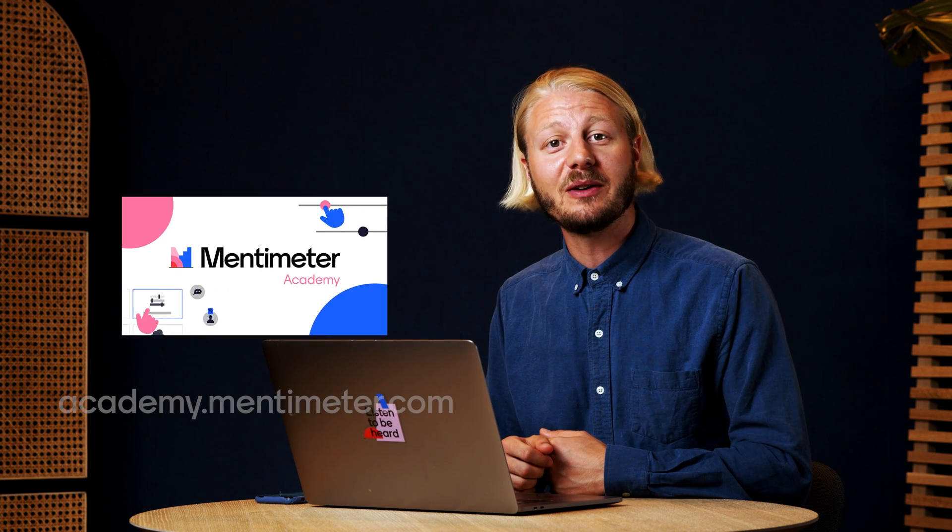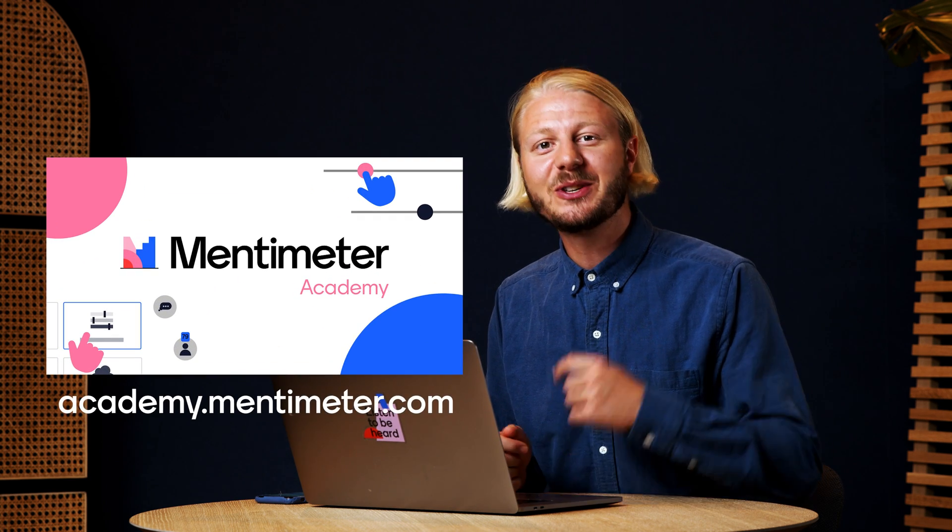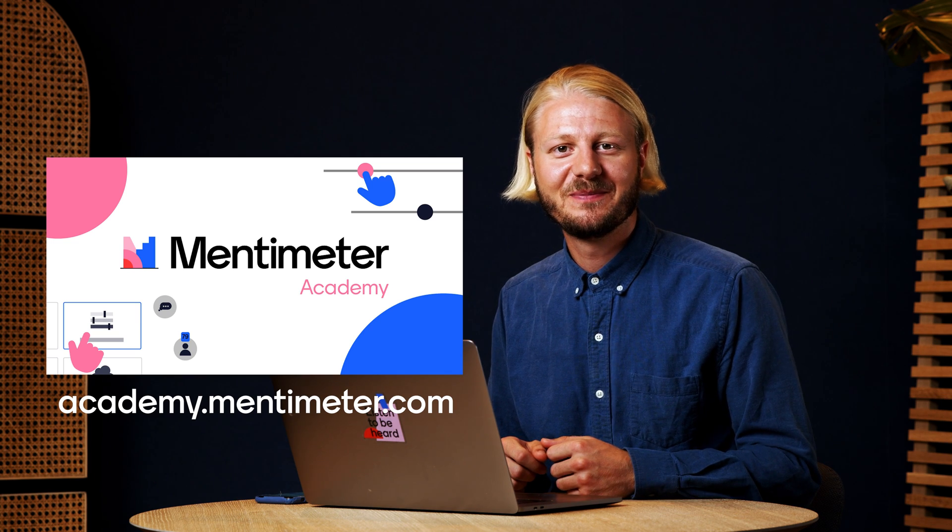And if you want an even deeper dive on how to use Mentimeter and capture your audience, go ahead and check out the Menti Academy. There's a link to that below as well. Good luck with creating your presentations and happy presenting.